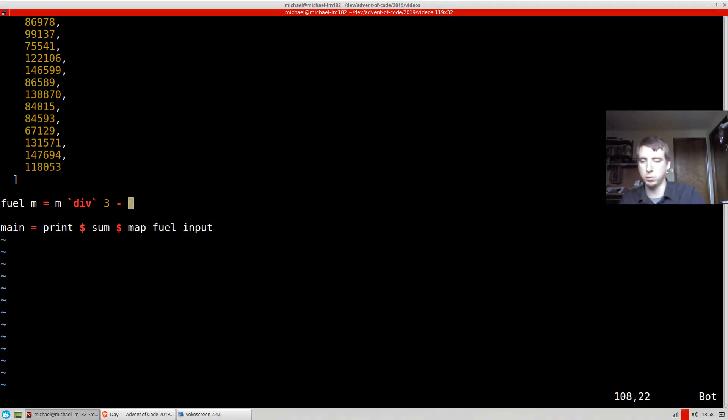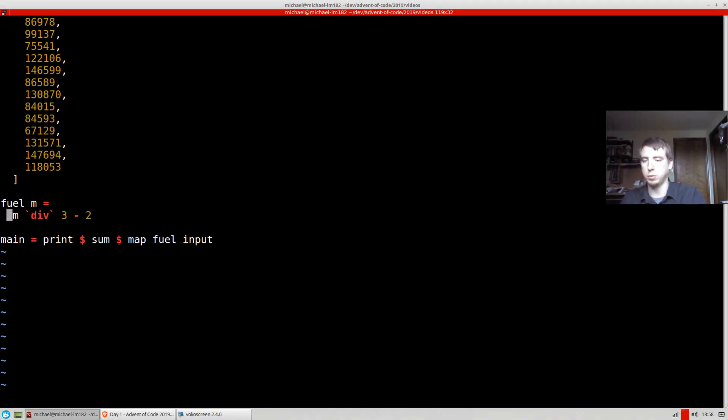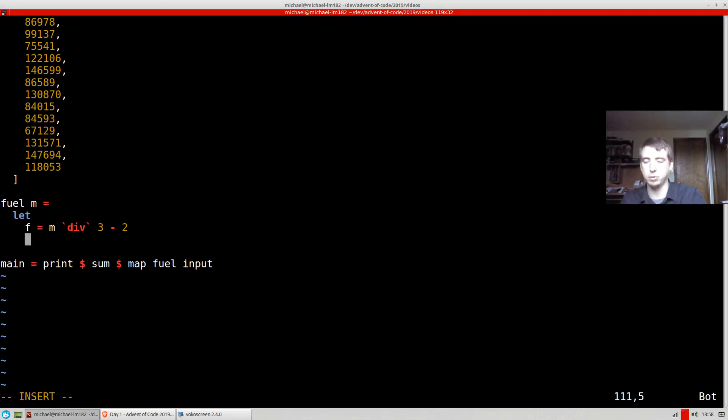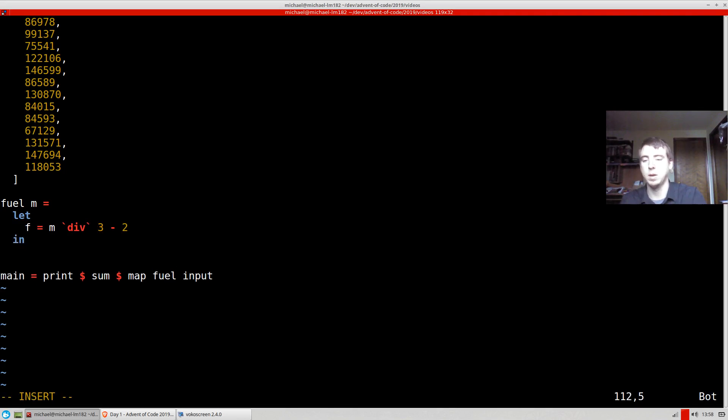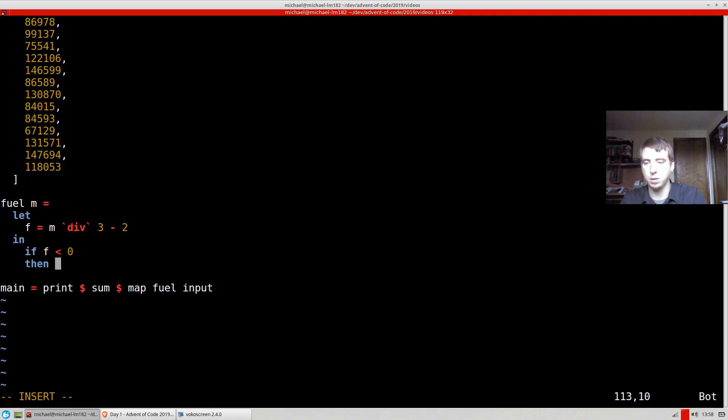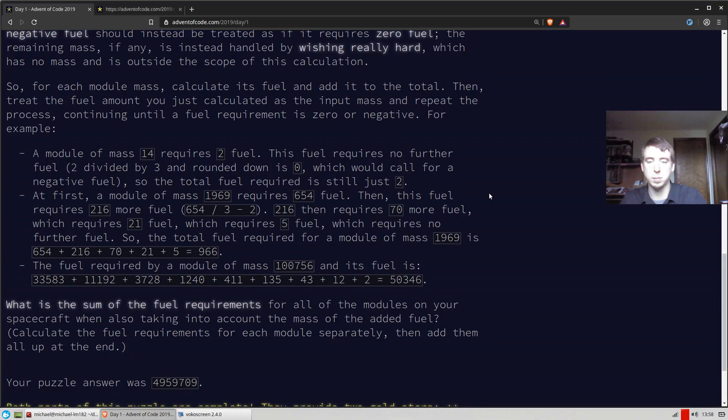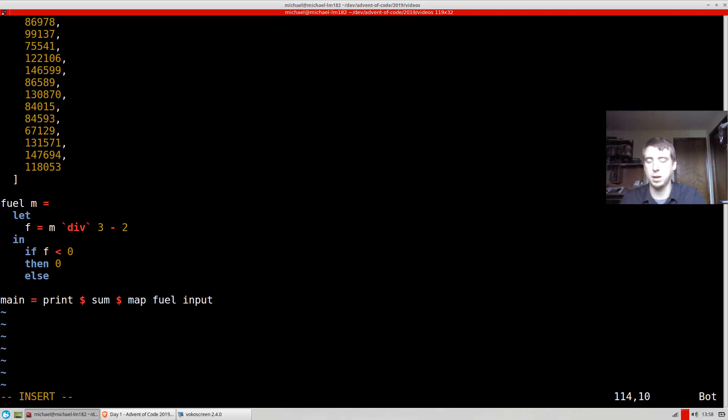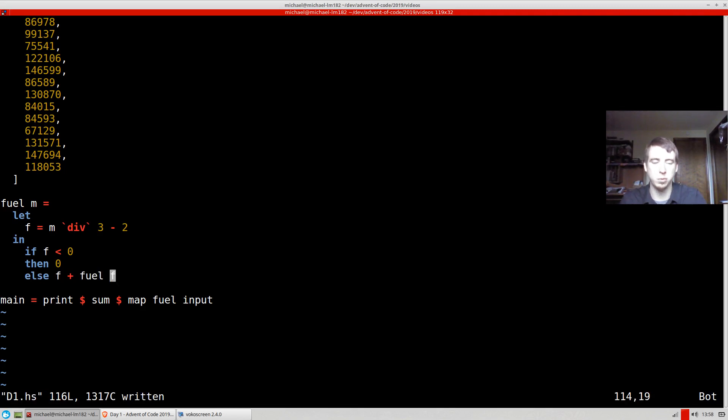So part 2, we're going to use a little bit of recursion. So we're just going to say, let f equal that. So our next fuel will be that, n. And then we just have to say, if f is less than 0, then we're going to return back 0. The problem states that we can't go below 0. We can't have a negative number. Otherwise, we're just going to return back the fuel plus the fuel of the fuel. So we're just going to keep recursing here.